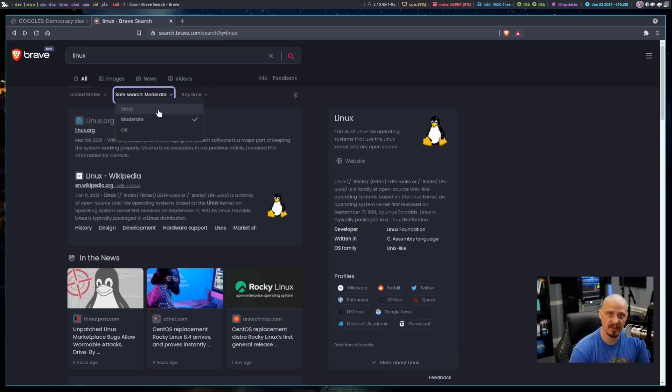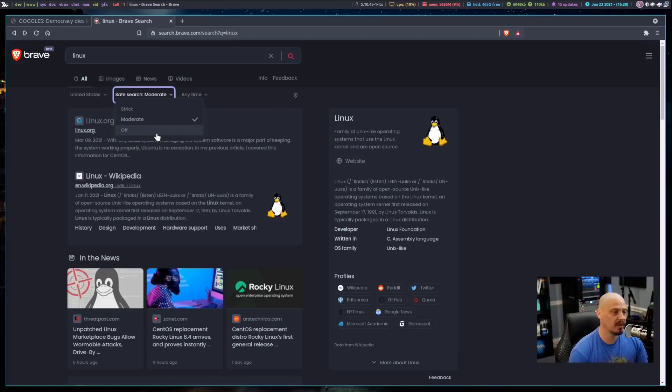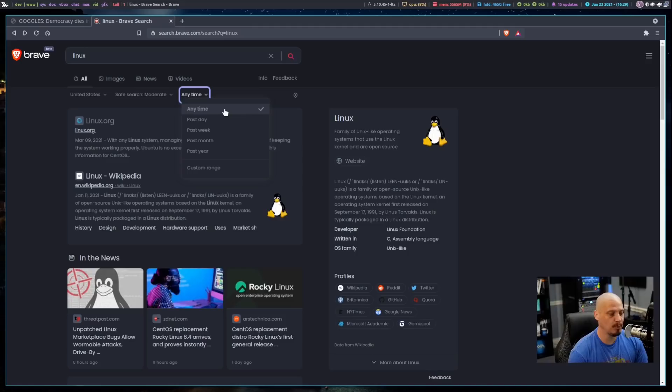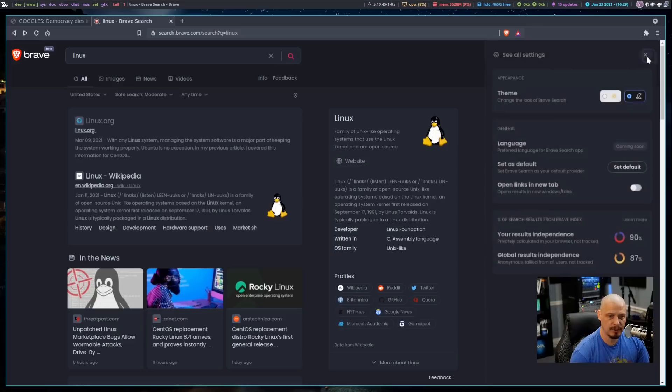That's really good for those of you that have young children. And we could turn the safe search off if we didn't mind having some of that content come up in our search results. And then we have the time filter. Right now, it's set to any time. That's the default. But if you wanted search results from the past day, week, month, or year, and you do have a custom range that you could also play with there.